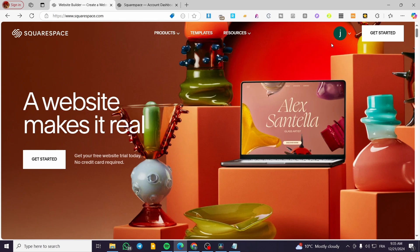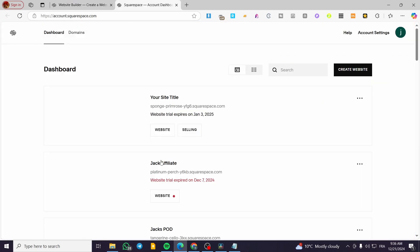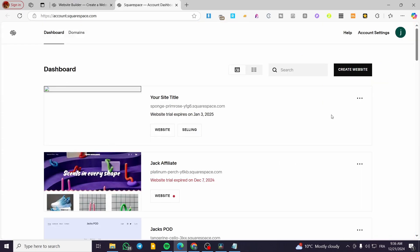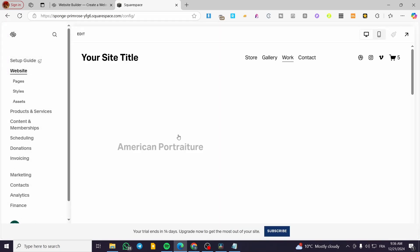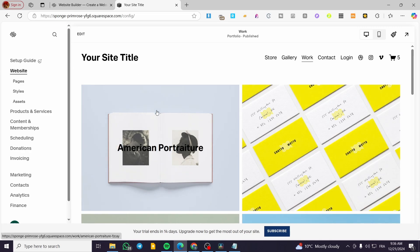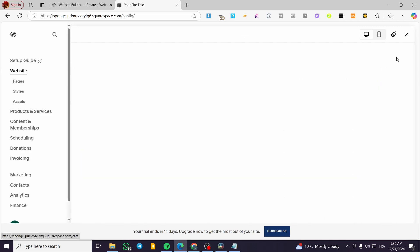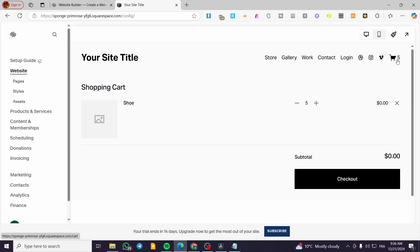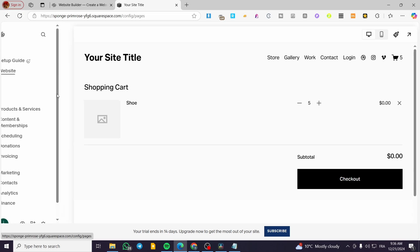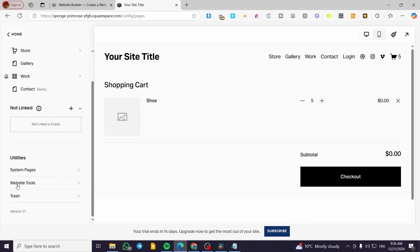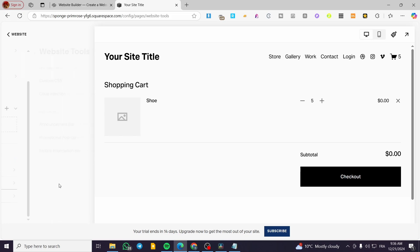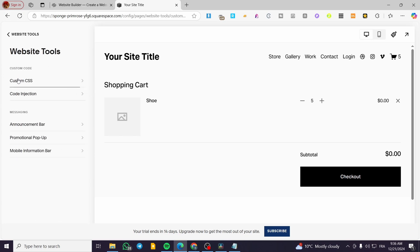Now we are going to head over to Squarespace.com, sign in for an account, and select one of the websites that you can see here. I have here the dashboard of the website. What we're going to do is head over to the website, and from here we are going to head over to the cart page. Then we are going to click on Pages, select Website Tools, and then click on Custom CSS.